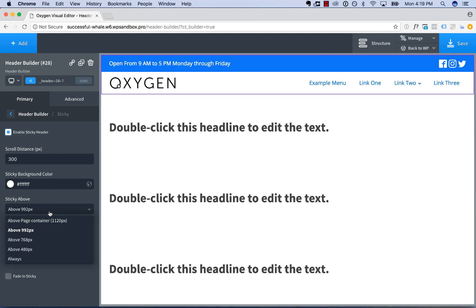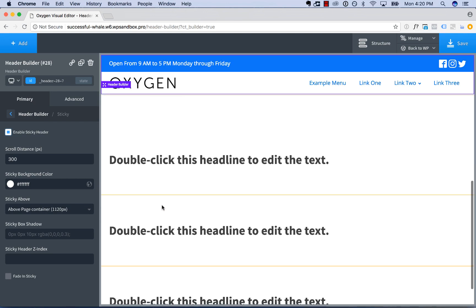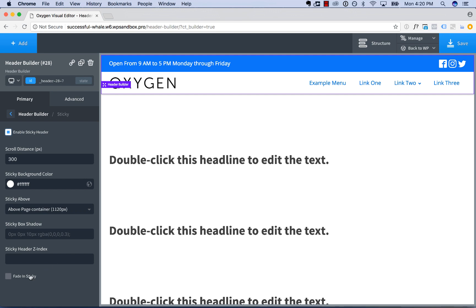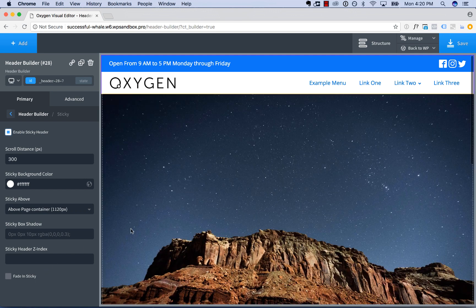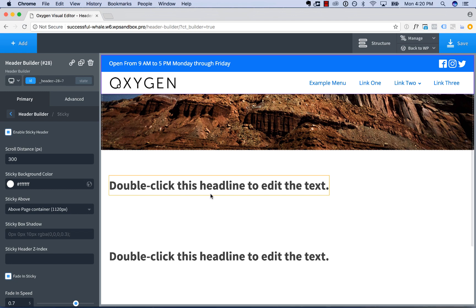I'm going to set this to be sticky above 1120 — desktop only or very wide tablets. You can also choose to fade in the sticky header for a nice animation when it becomes sticky, and you can control the fade in speed. So the header becomes sticky and fades in — that looks pretty good.